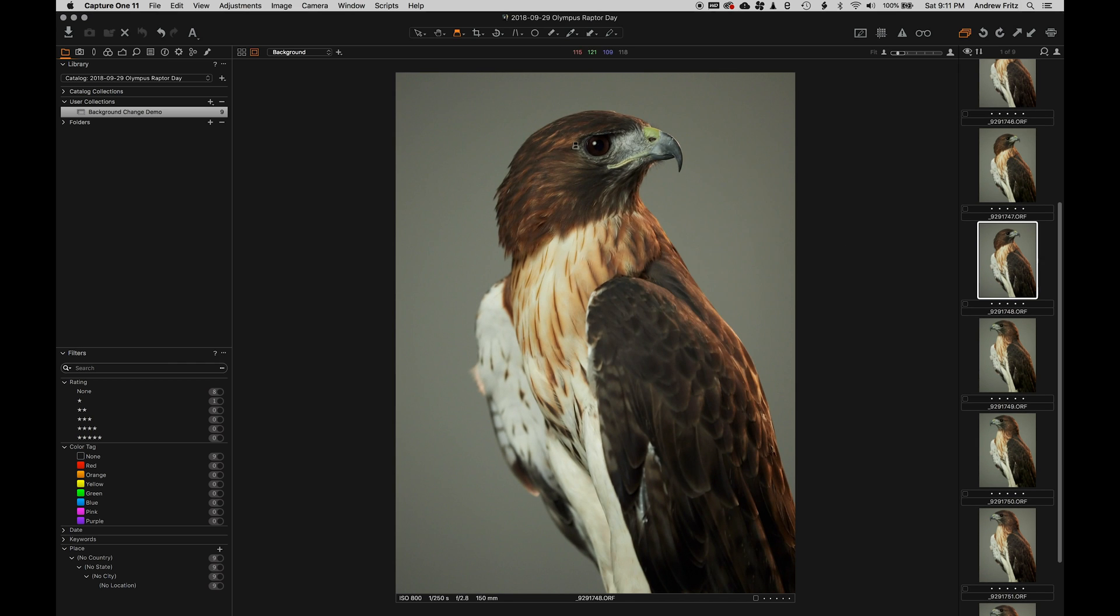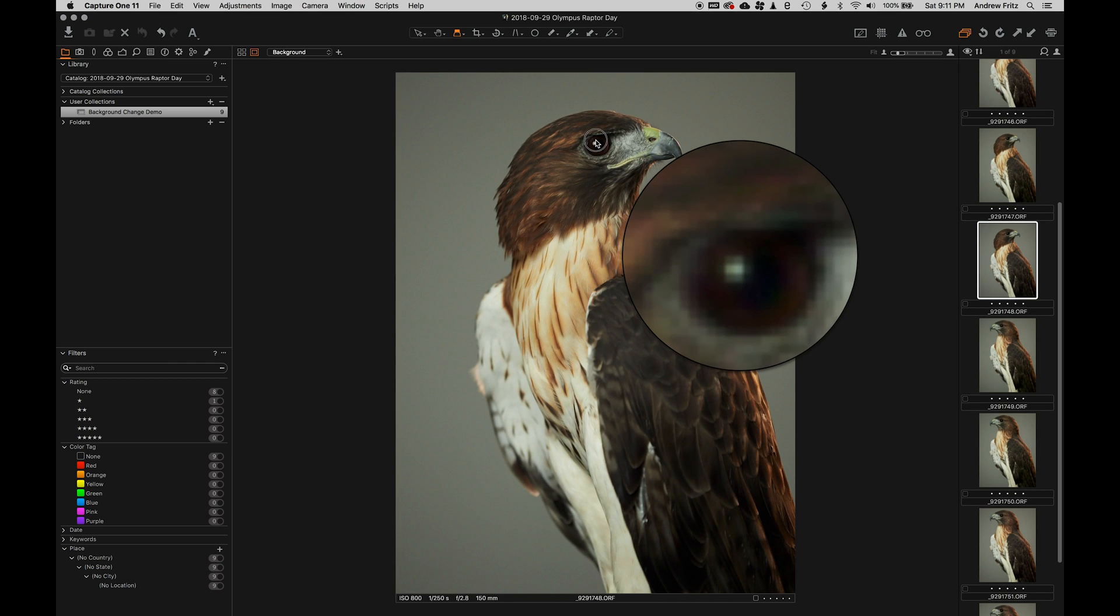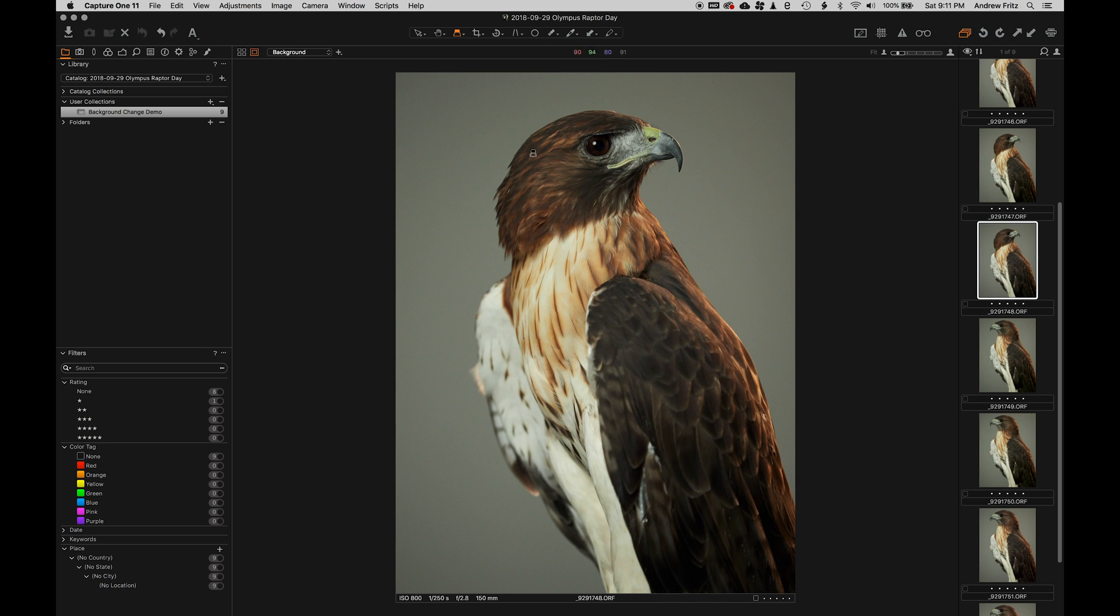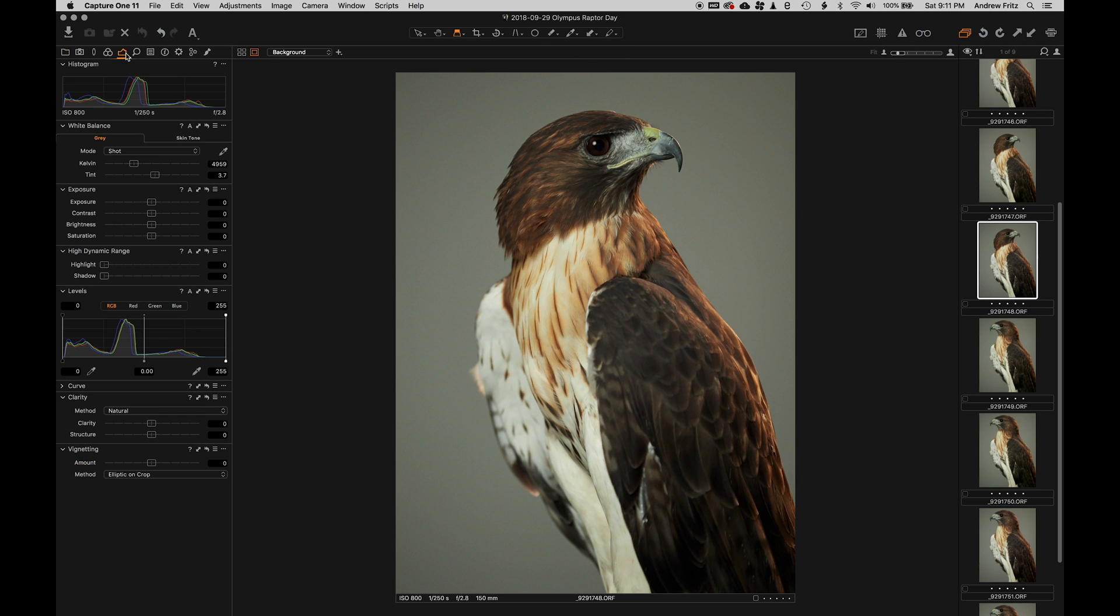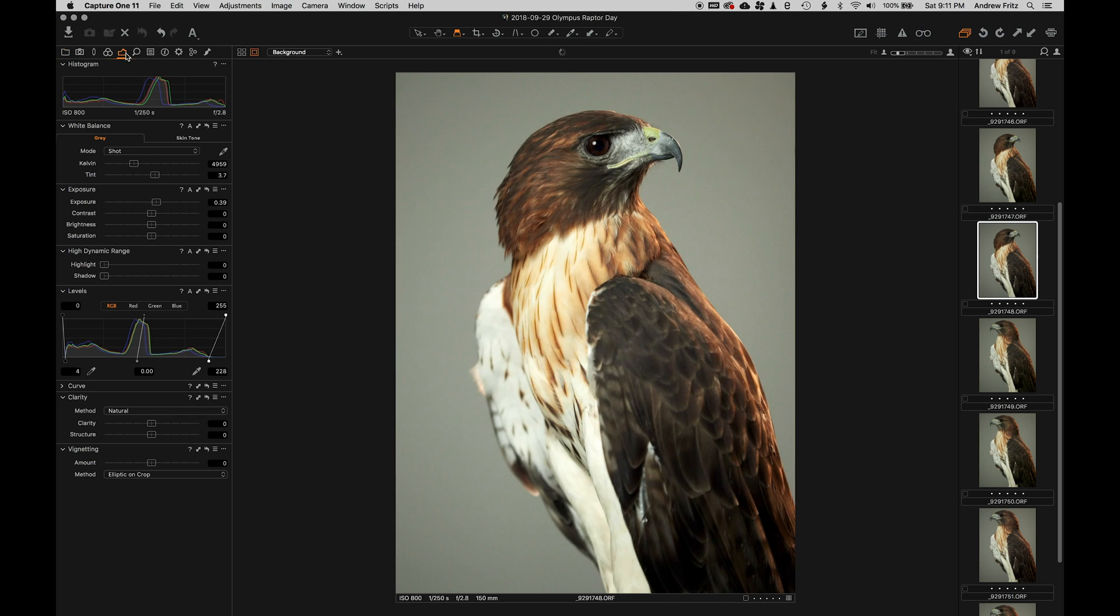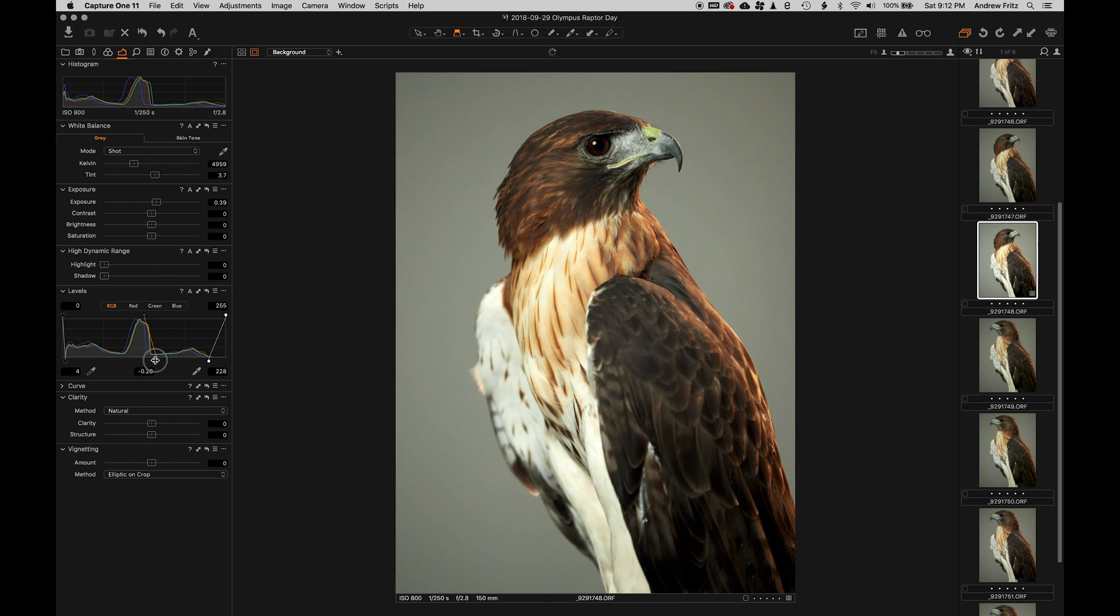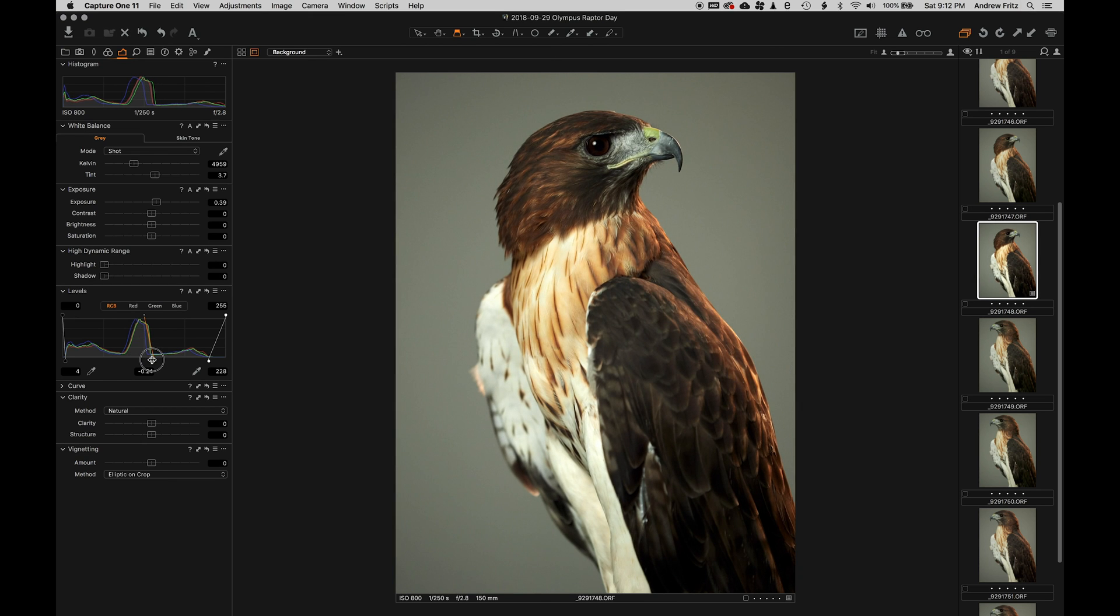We brought in some captive raptors and were going to shoot in a park. But if you've been following the news in Austin, you know that it's been raining. So we shot in the studio and we had a backdrop and kind of changed it up a little bit.